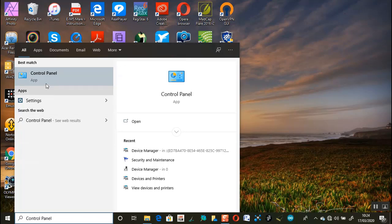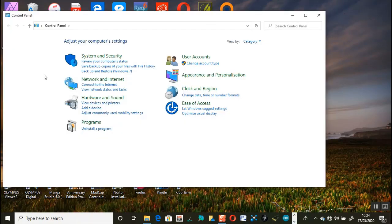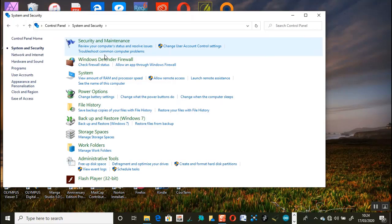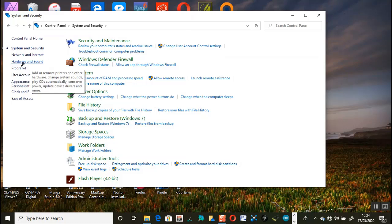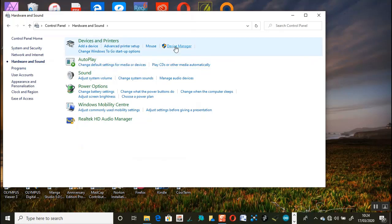To locate the device manager go into the control panel select system and security and then hardware and sound. From there select device manager.